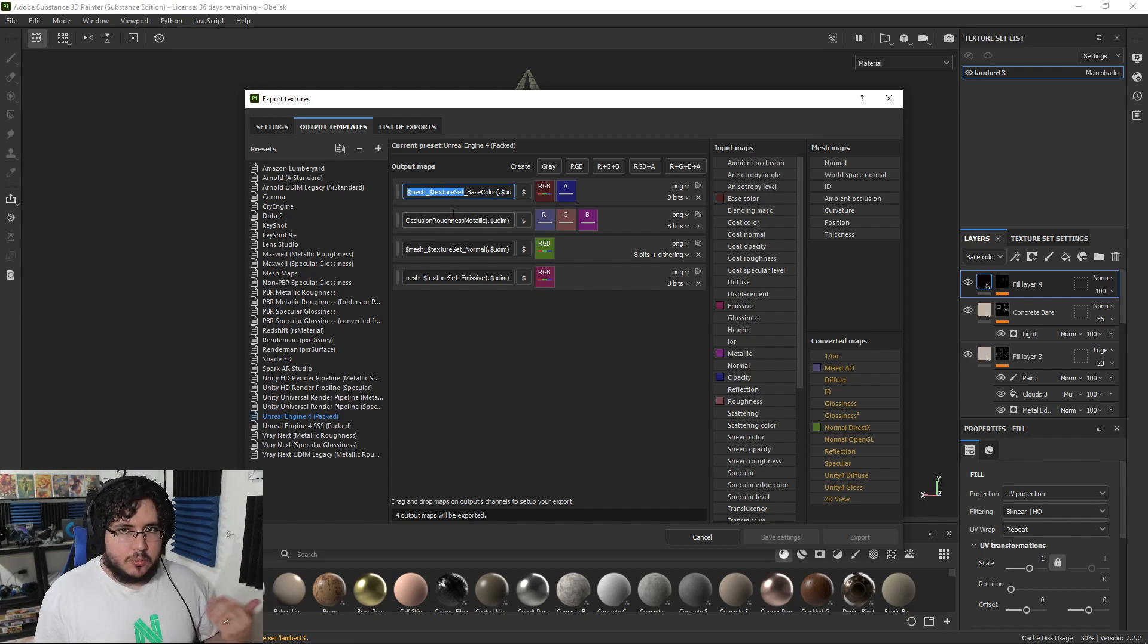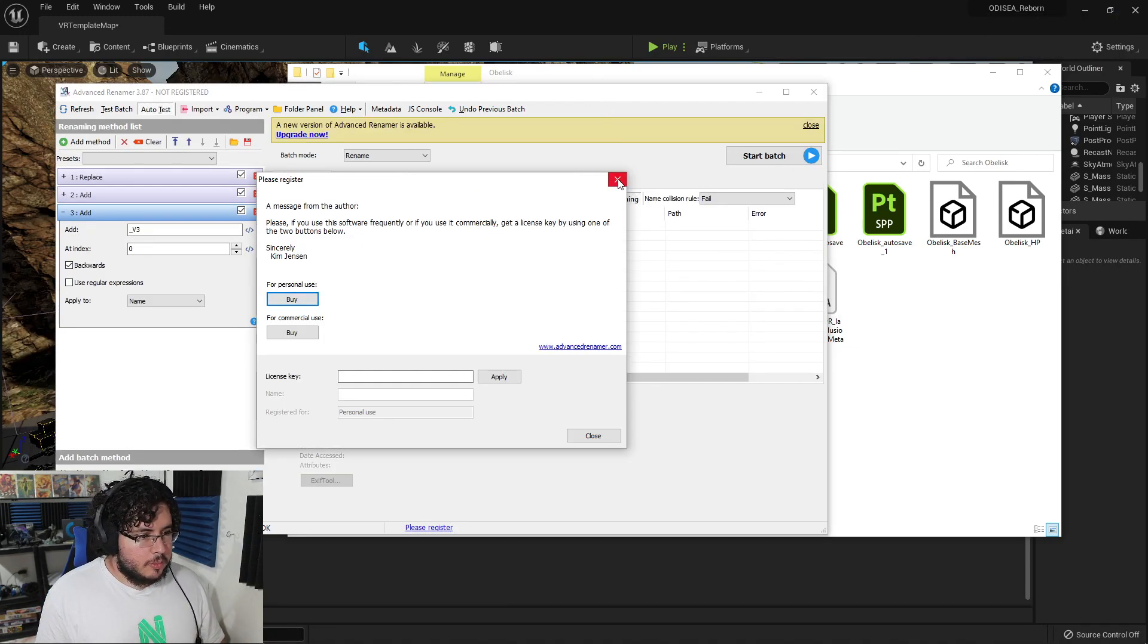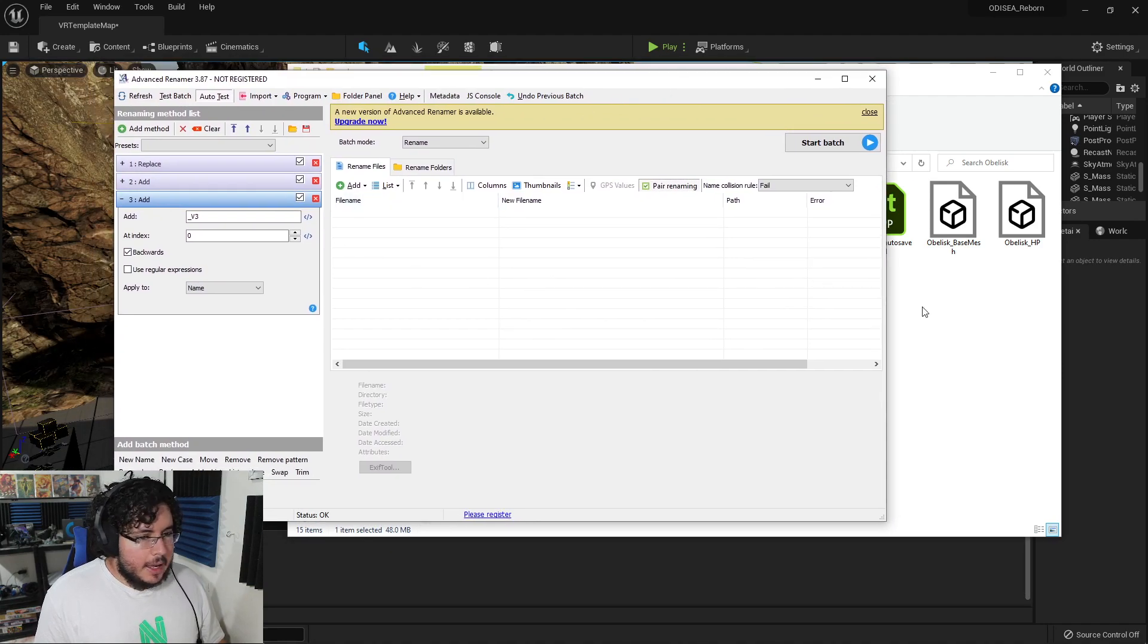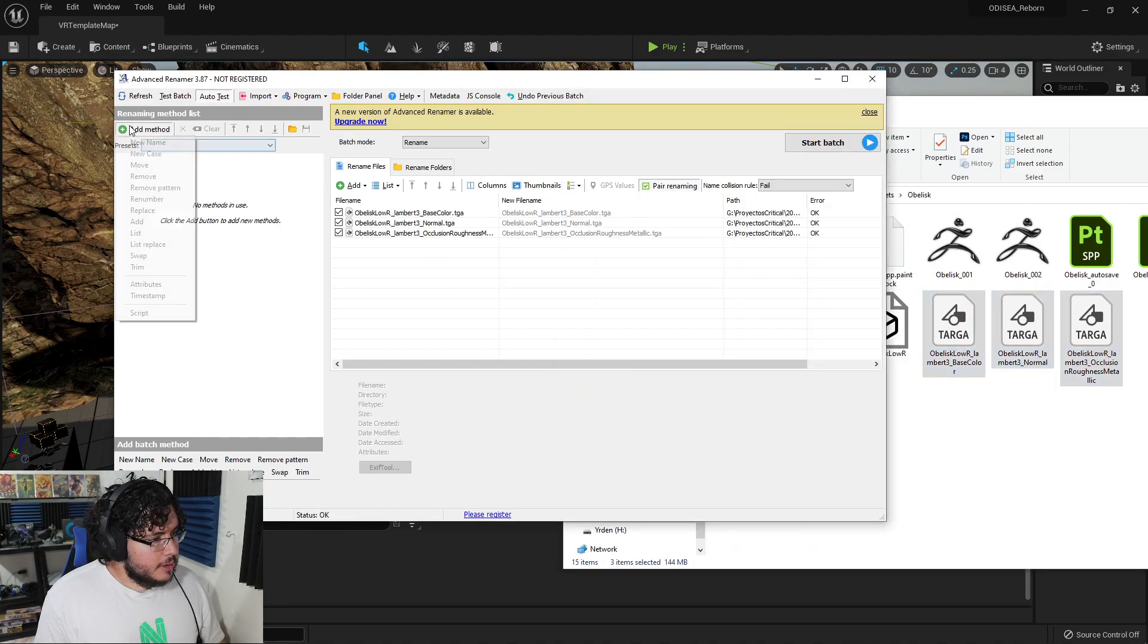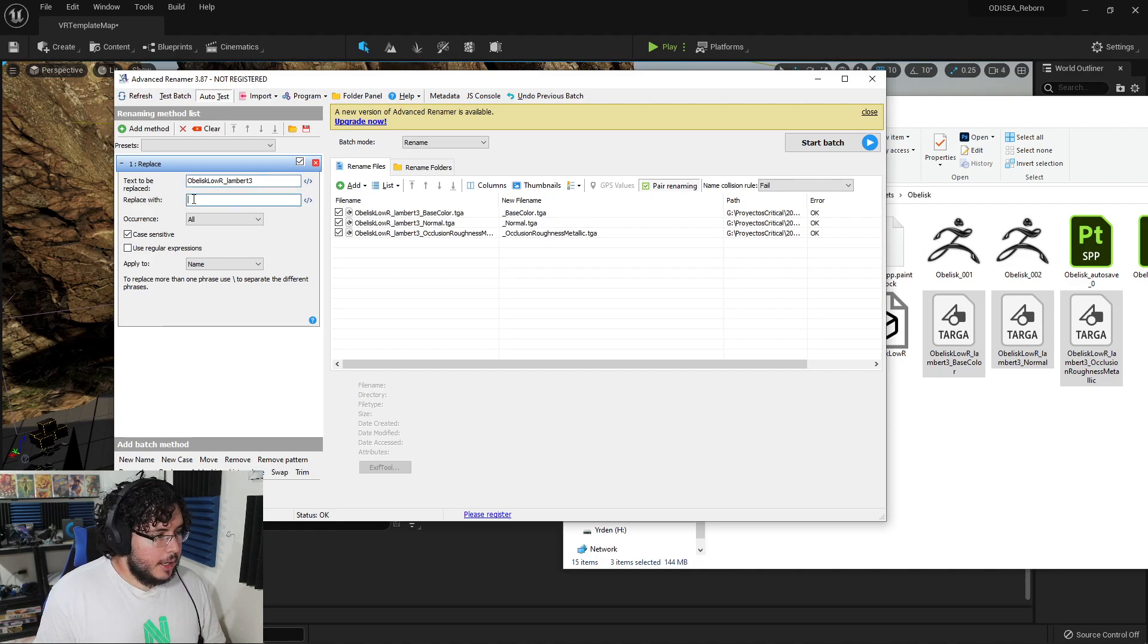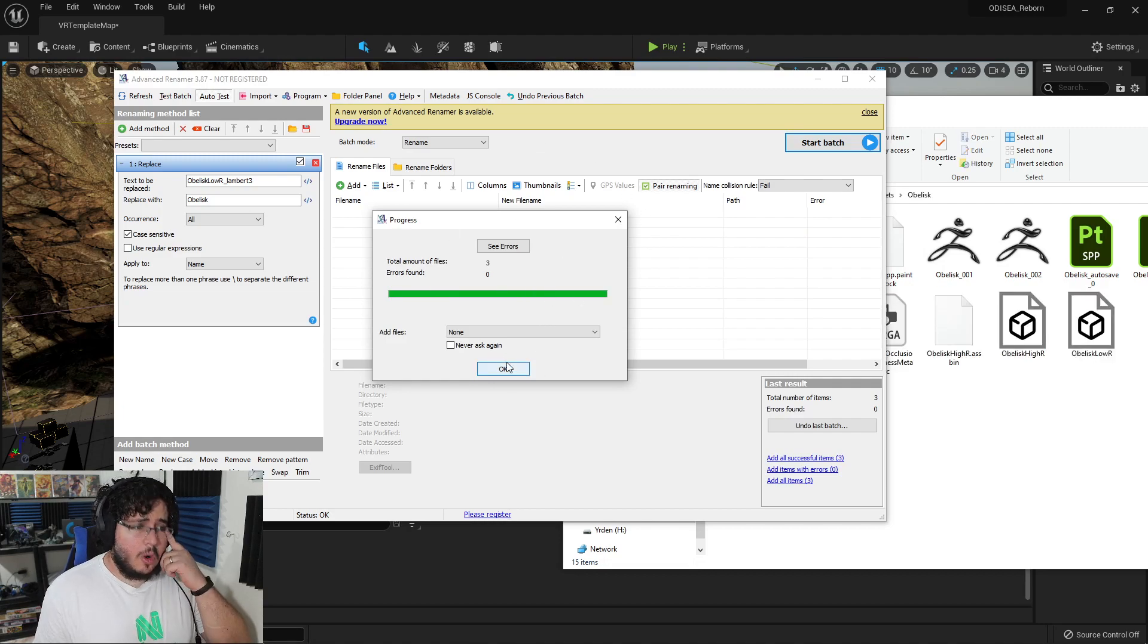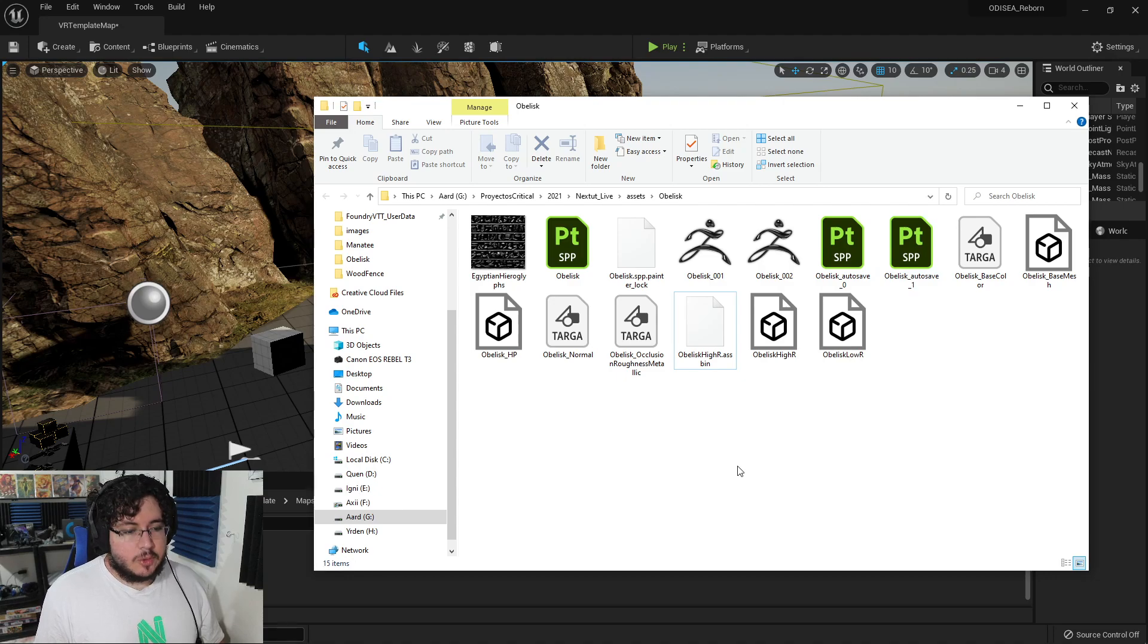It's called Advanced Renamer. I strongly recommend it - really cool. It's free. However, if you want to support the authors, you can buy it or donate. It's very easy to use. You can just drag and drop your textures over here. Then I'm going to add a method - Replace. I'm going to look for Obelisk Low R underscore Lambert 3, the whole thing, and I'm just going to replace it with Obelisk. So as you can see, it's going to look for all of that section of the name and just replace it with the basic name. It's very handy. I've used this software for quite a while, and it's super amazing. Imagine having to rename hundreds of textures - that's an easy way to do it. Advanced Renamer, that's the name of it.